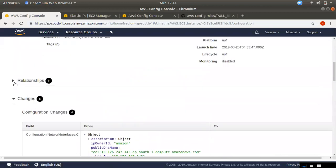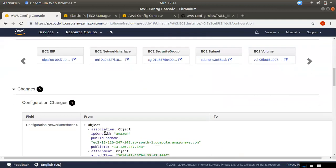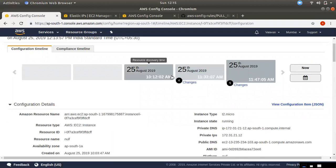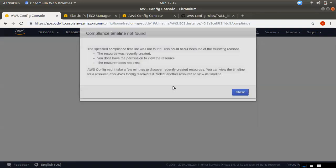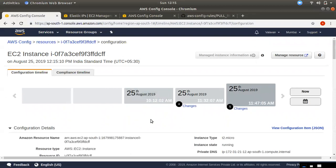I will show you the relationship — the relationship with Elastic IP, Security, Subnet, and volume. I will show you the relationship with the EC2 instance. If you start the recording using the right settings, you will start the record. You can set what the timeline is and what the rule is.